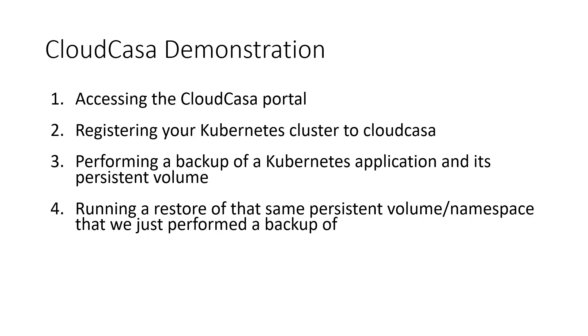So in this video demonstration, we'll be exploring CloudCasa, which is a cloud-based backup and recovery platform for Kubernetes clusters developed by Calogic Software. CloudCasa was born in the cloud and built with Kubernetes, so there's no infrastructure needed from you.